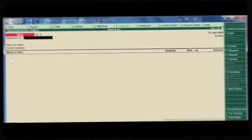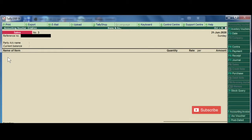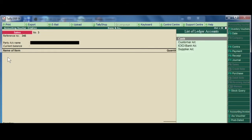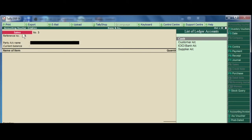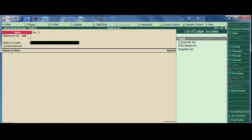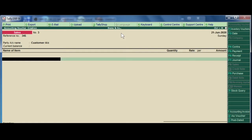The third type of sales transaction that I've taken for example is recording a credit sales. Again enter reference number and here the party, I choose customer, present.